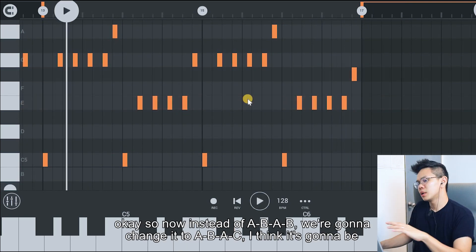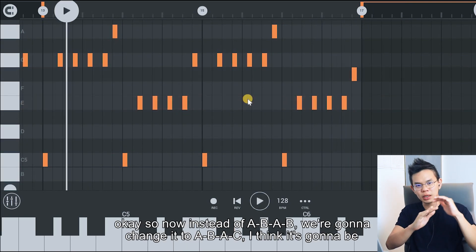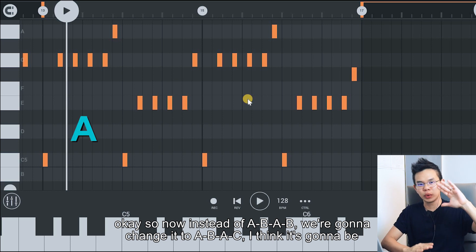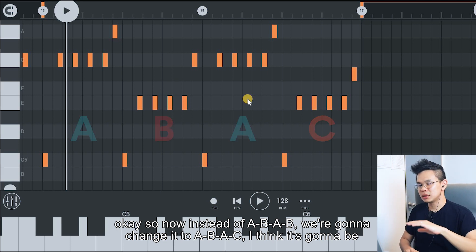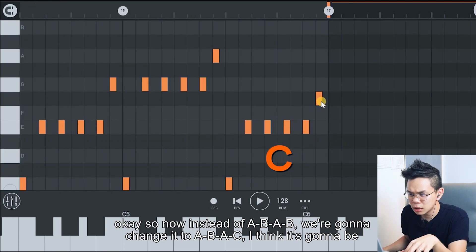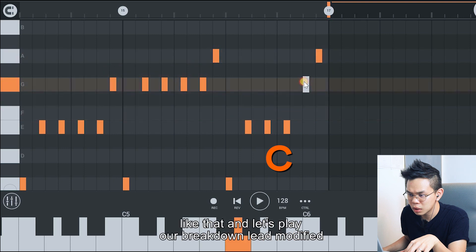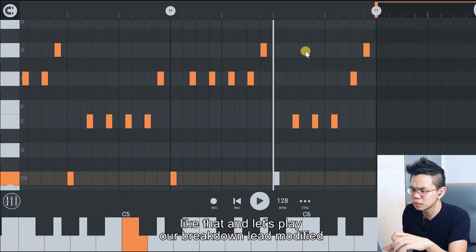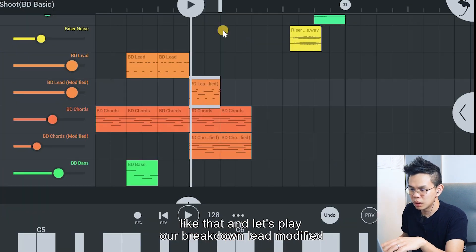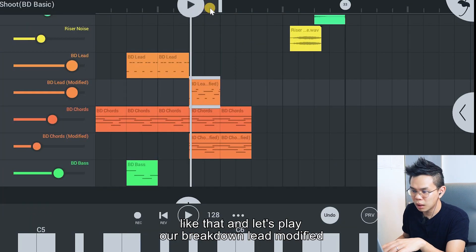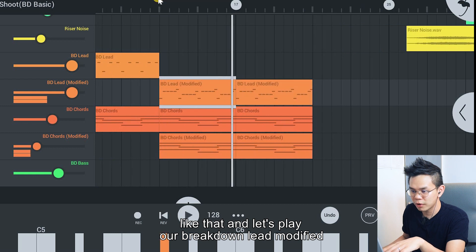Now instead of ABAB, we're gonna change it to ABAC — I think it's gotta be like that. Let's play our breakdown lead modified.